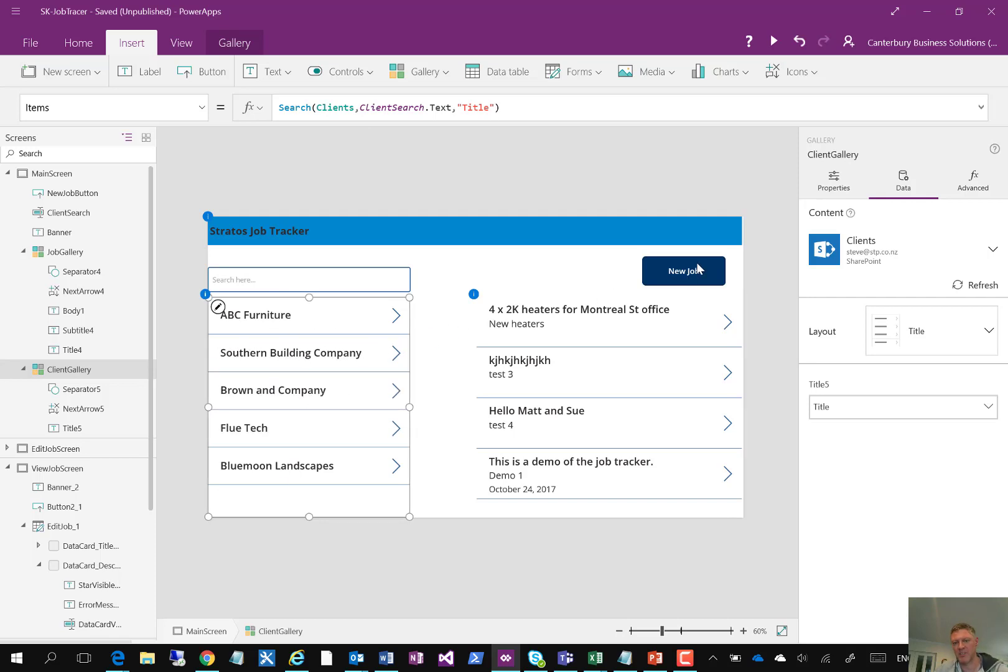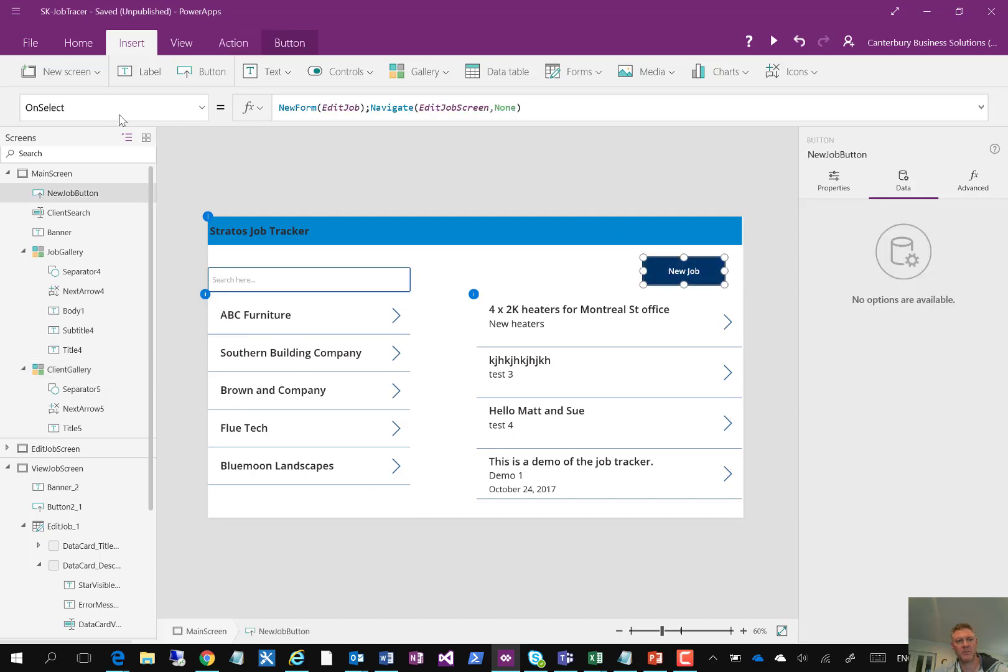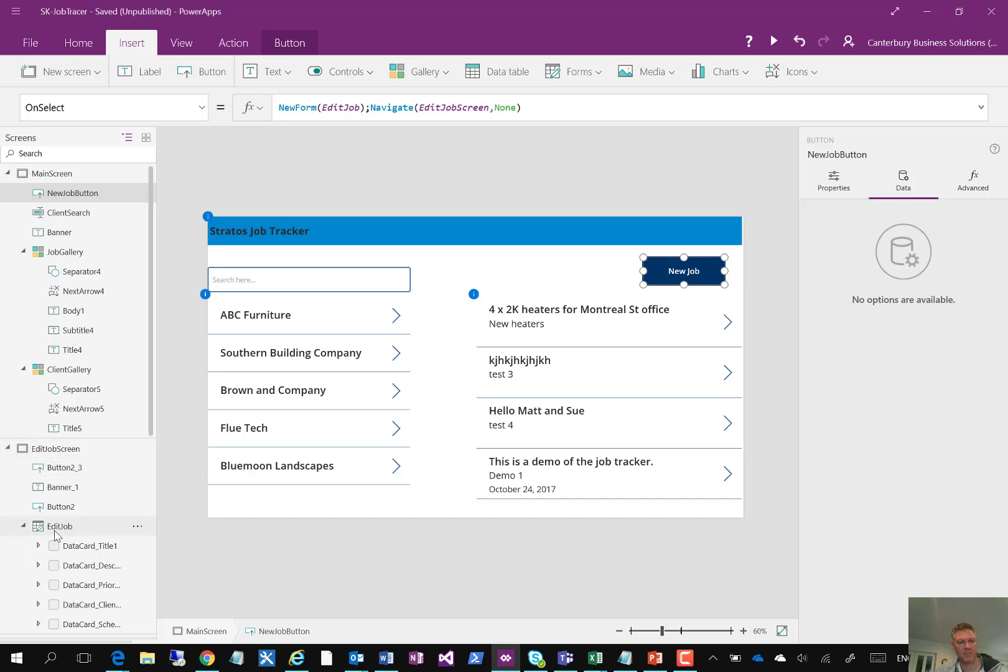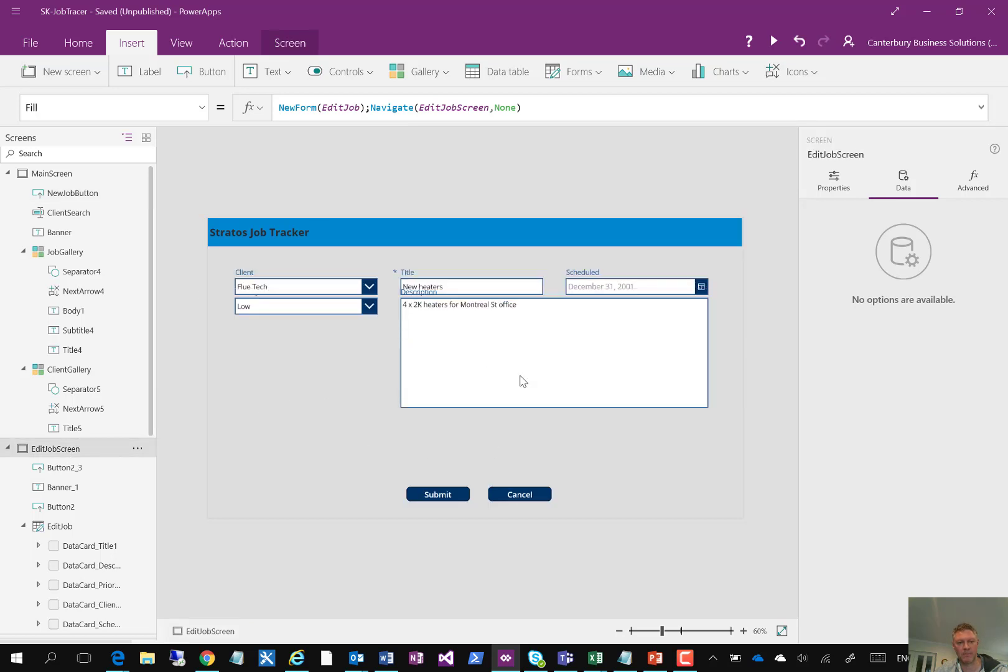I have a button on the screen here as well. So the button, if I click on that one and look at the formulas up here, on select, it opens a new form, the edit job form, which is my form created down here inside my edit job screen. So it's going to open the edit job form and it's going to navigate to the edit job screen. So when I click this button, it will jump me onto this screen here and it will activate this form.